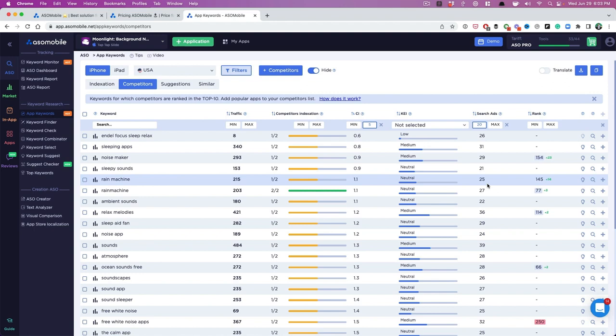I found that we've worked with clients who rank really well for keywords that are either in the 20s and 30s, and they've been able to build a prominent business, like a six figure business, just ranking well for these keywords. So I think that's enough for now.